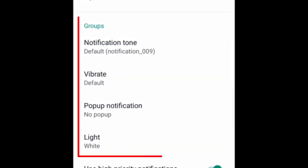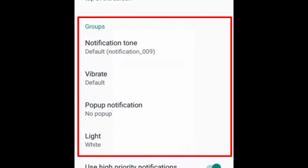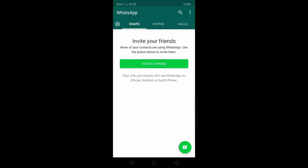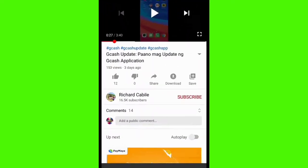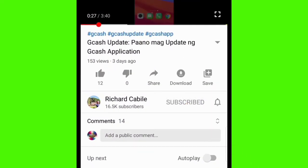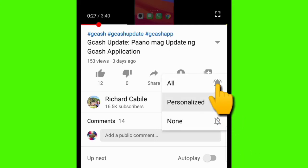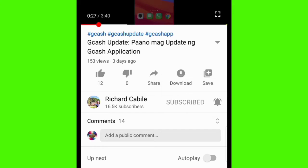But before we start, kindly subscribe to my YouTube channel by pressing the subscribe button and the bell to notify you if I have new videos. Let's start.